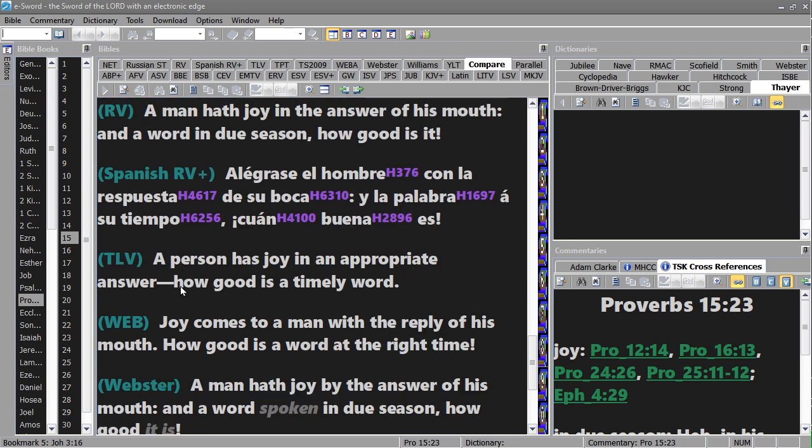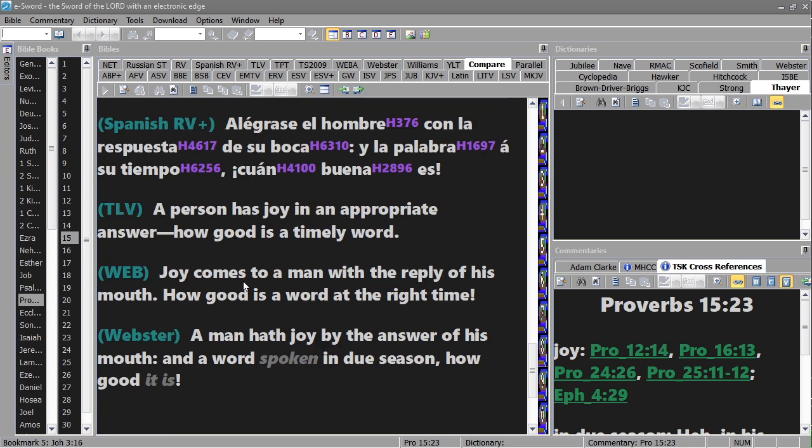A person has joy in an appropriate answer, how good is a timely word. Joy comes to a man with the reply of his mouth, how good is a word at the right time. A man has joy by the answer of his mouth and a word spoken in due season, how good it is.